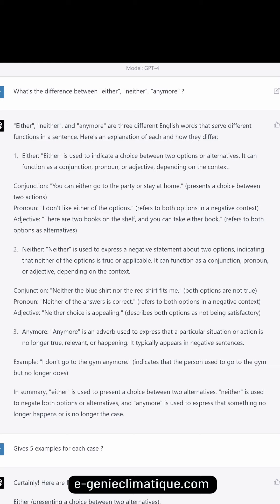'Anymore' is an adverb used to express that a particular situation or action is no longer true, relevant, or happening. It typically appears in negative sentences. Example: 'I don't go to the gym anymore' — indicating that the person used to go but no longer does.